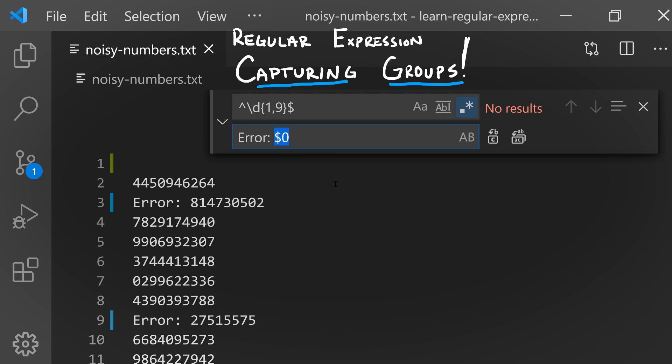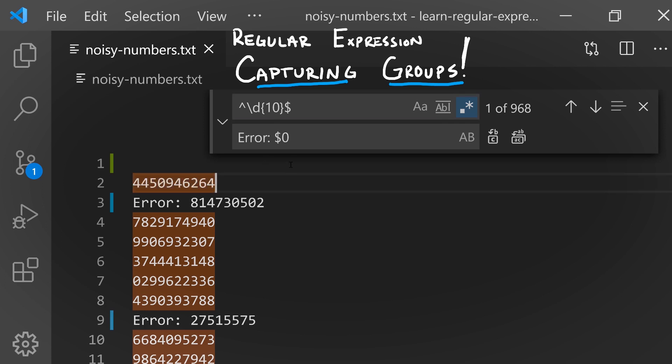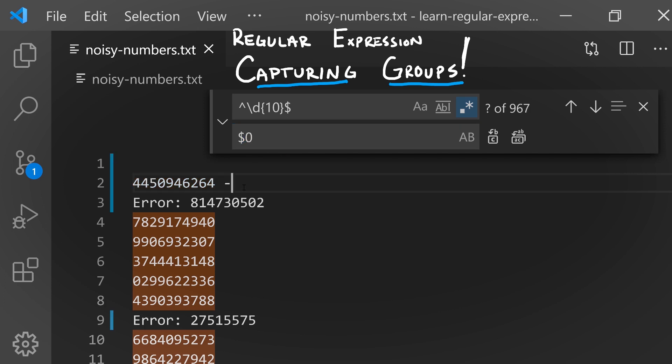Our second task in this file is to reformat these numbers. We could write a pattern that matches 10 digits, but now we've got this problem: if zero is a variable that matches all 10 digits, how can we use certain parts of those digits as part of our replacement text? What we'd ideally like is something like 445-094-6264. We can't do this using the entirety of the text that was matched, so we need to break down our problem more concretely.